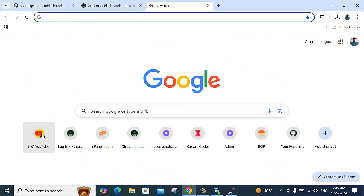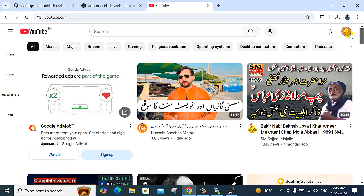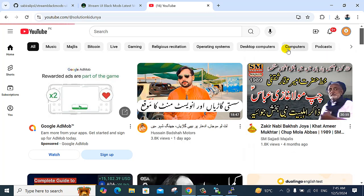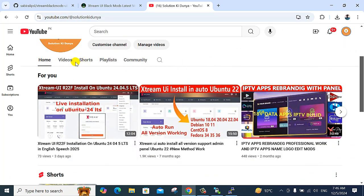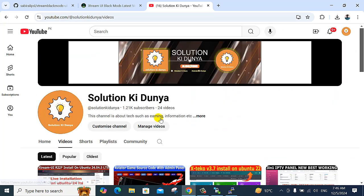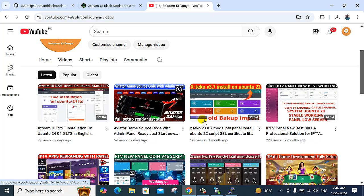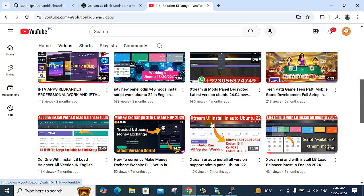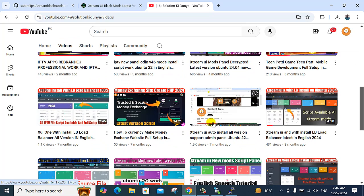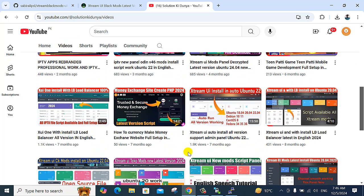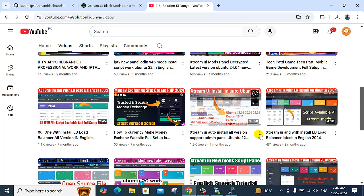So I am going to my YouTube channel — so subscribe to my YouTube channel. I have uploaded this video. If you want these installation files, send me a WhatsApp message.